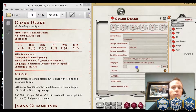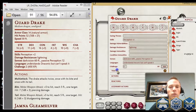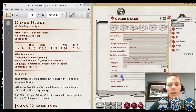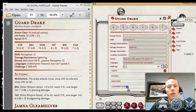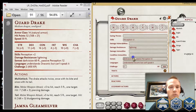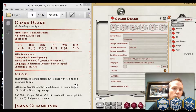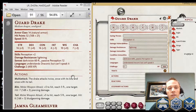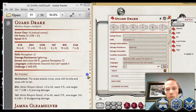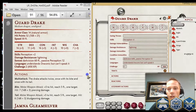Now we're going to get into the more interesting stuff. You have traits, actions, reactions, and legendary actions. In this particular case, this is a fairly basic challenge rating 2 creature, so it only has some actions — it doesn't have any reactions. Again, I'll use this list editing function for that and hit Add.